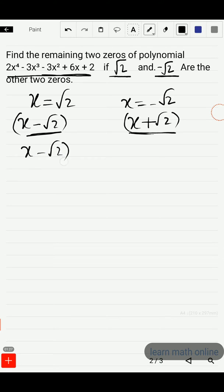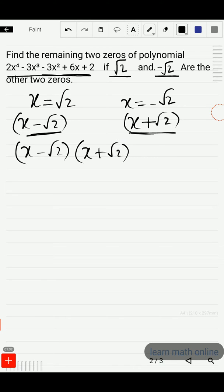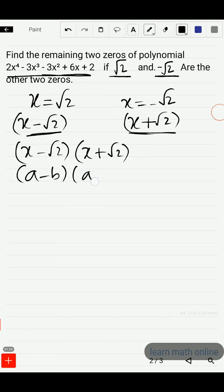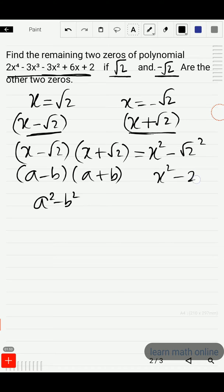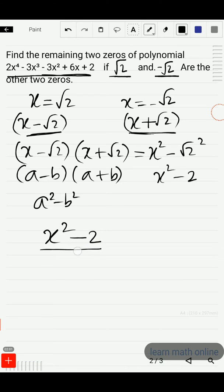If we multiply these two polynomials, the resultant polynomial will also be a factor of the given polynomial. So x minus root 2 multiplied by x plus root 2 — this is like a minus b times a plus b, which equals a² minus b². So x minus root 2 times x plus root 2 equals x² minus (root 2)², which gives us x² minus 2. So this x² minus 2 is a factor of the given polynomial.